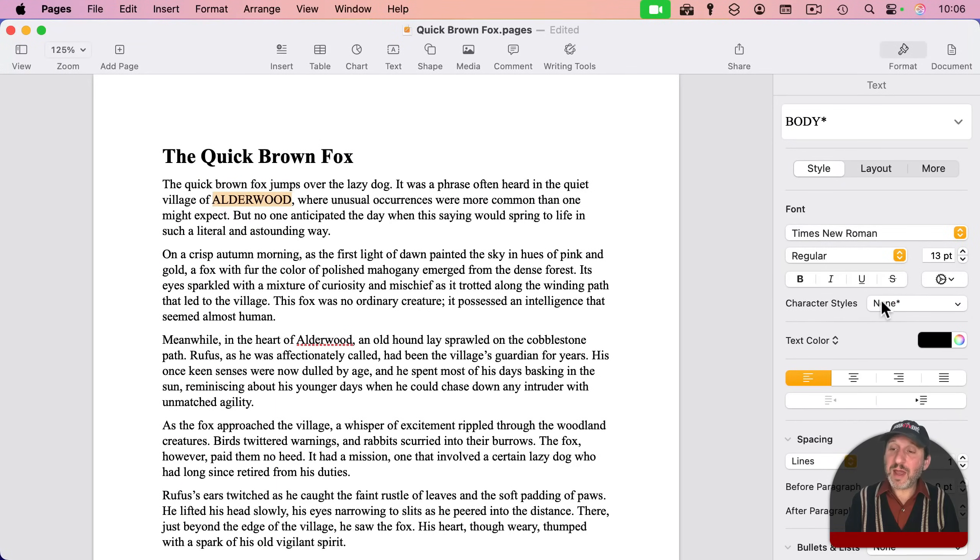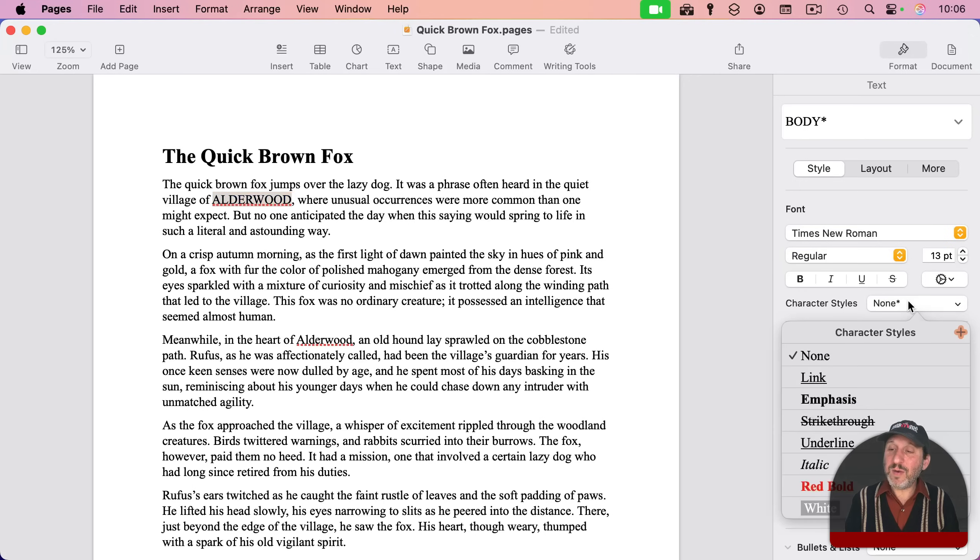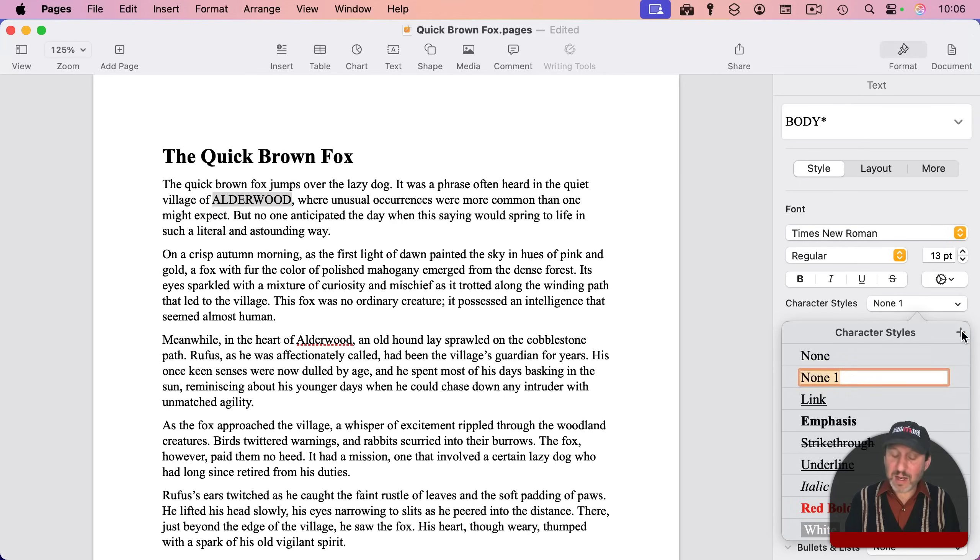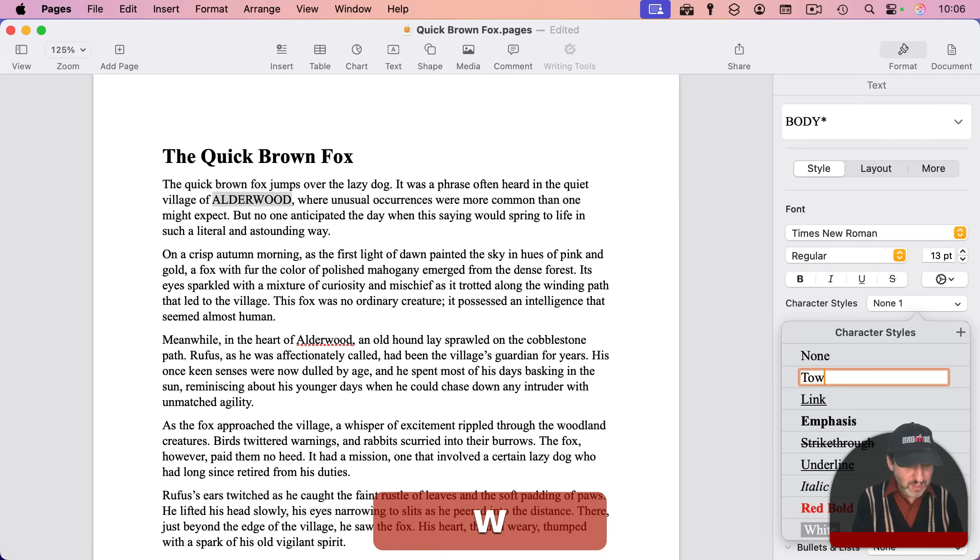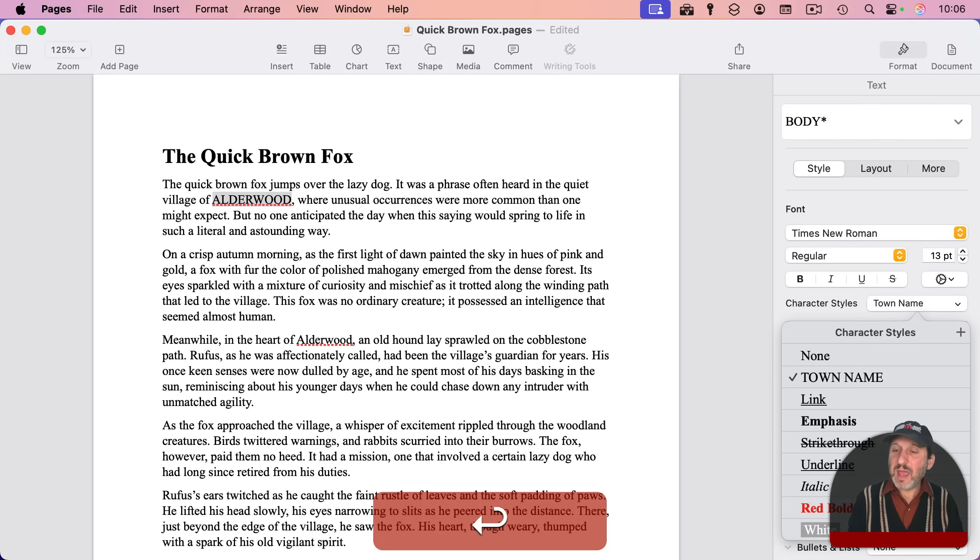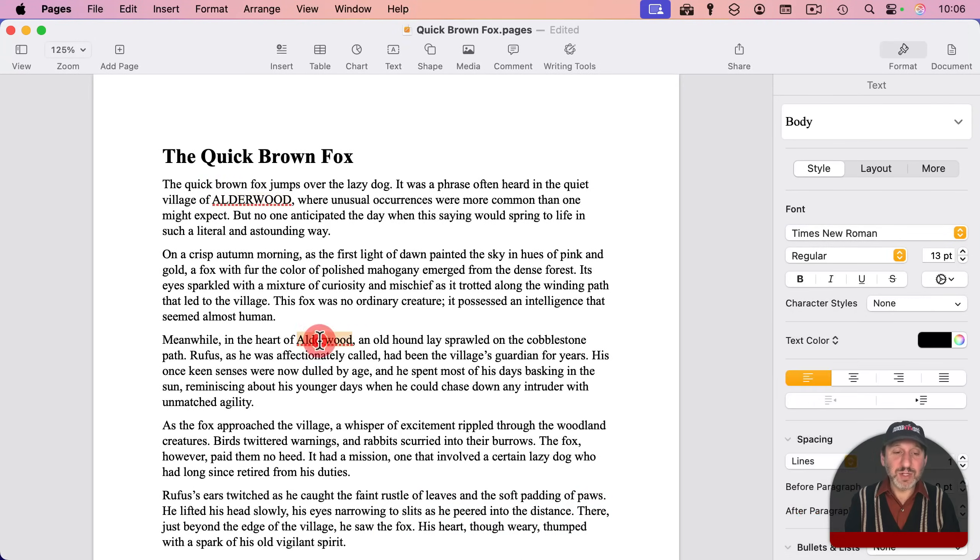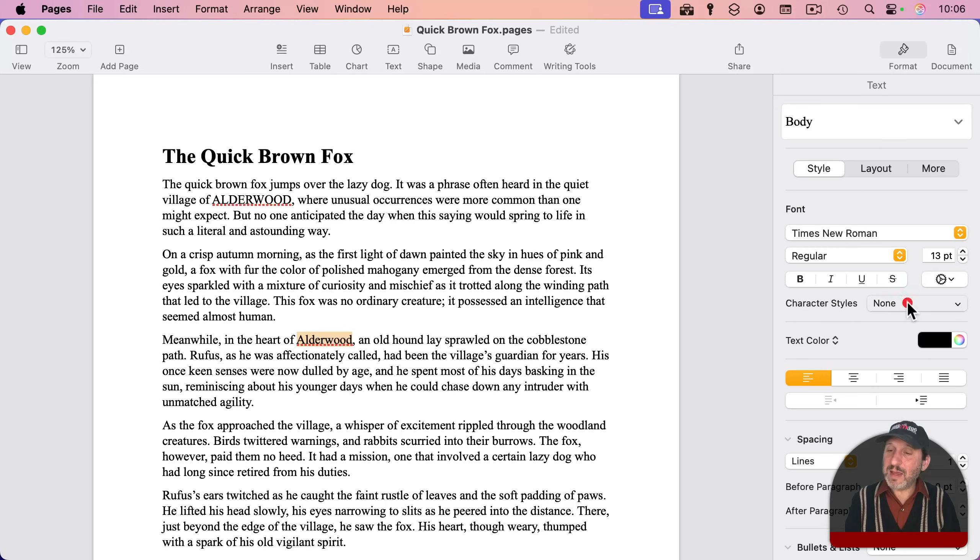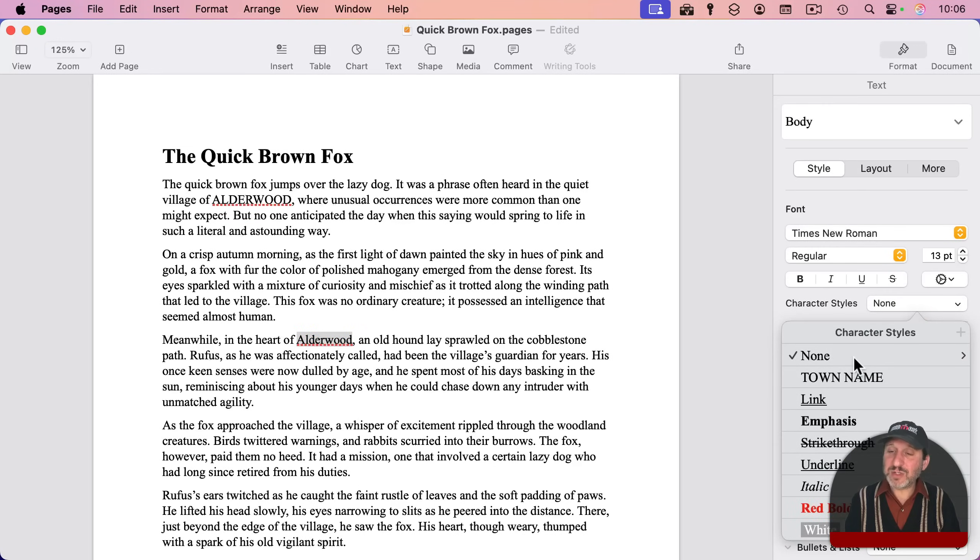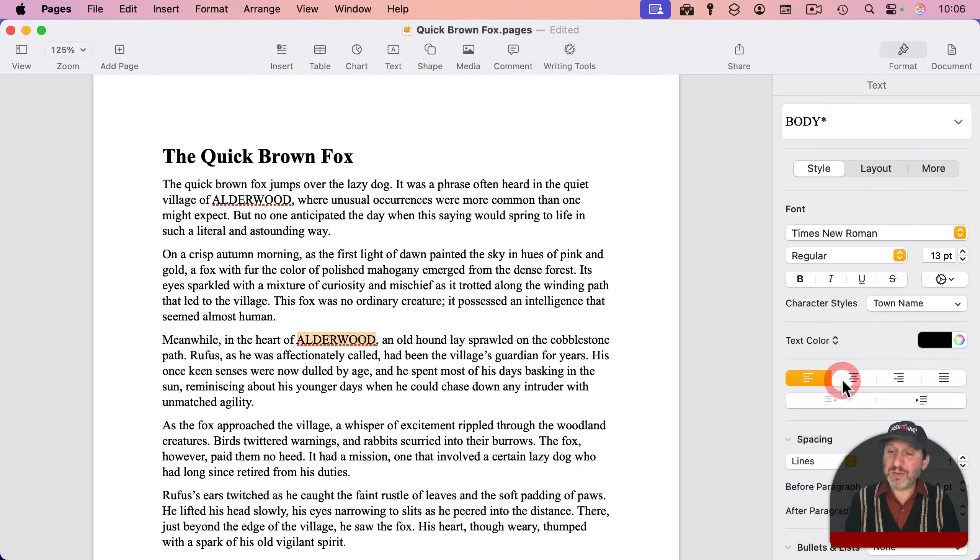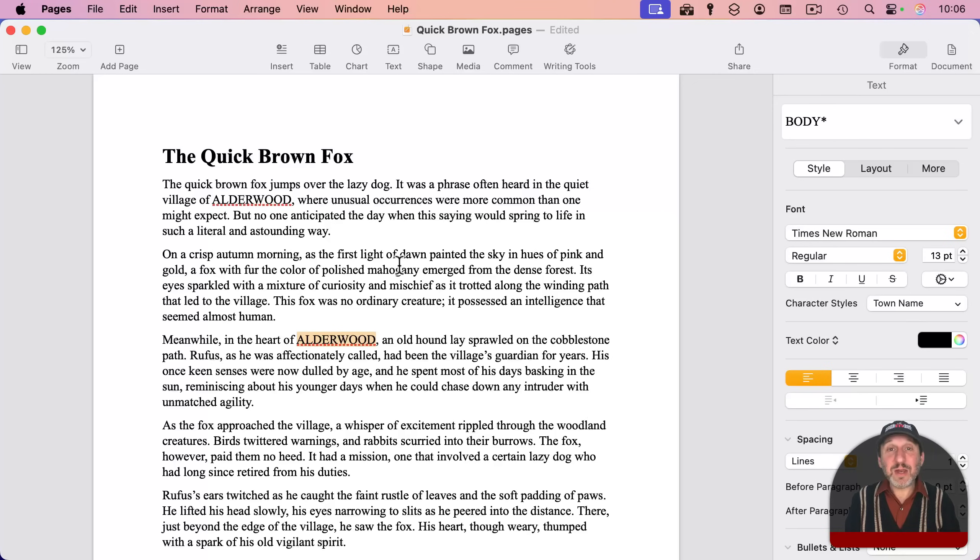And then under Character Styles here, I can go into that and add a new character style. So I'm going to add it here, and I'm going to call this Town Name. And now I can apply this character style somewhere else. So I can go to the next time I've got the same text there. And I could apply the character style Town Name.